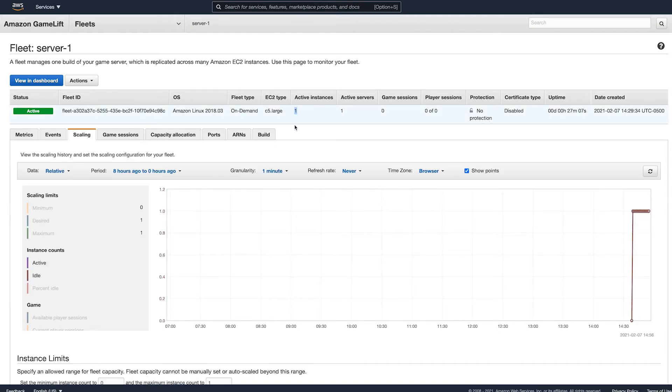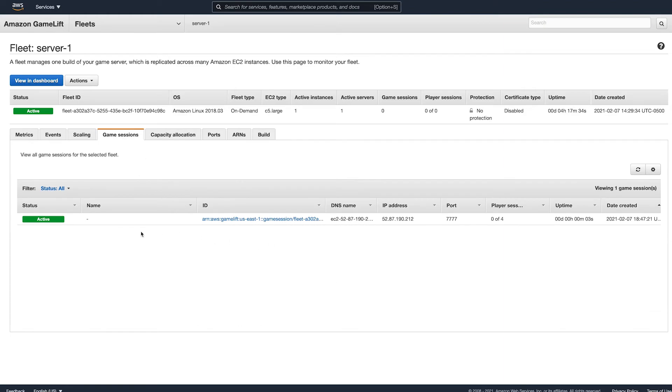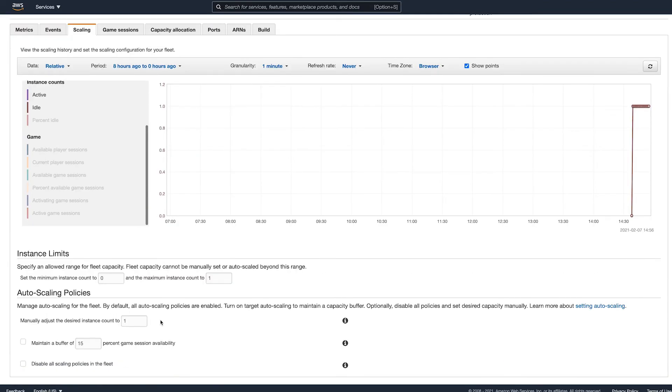So now you have an active GameLift server that's ready to accept new game sessions. In a follow-up video, I'll show you how to connect to the server and create game sessions. Once created, you'll be able to view them under the game sessions tab seen here.